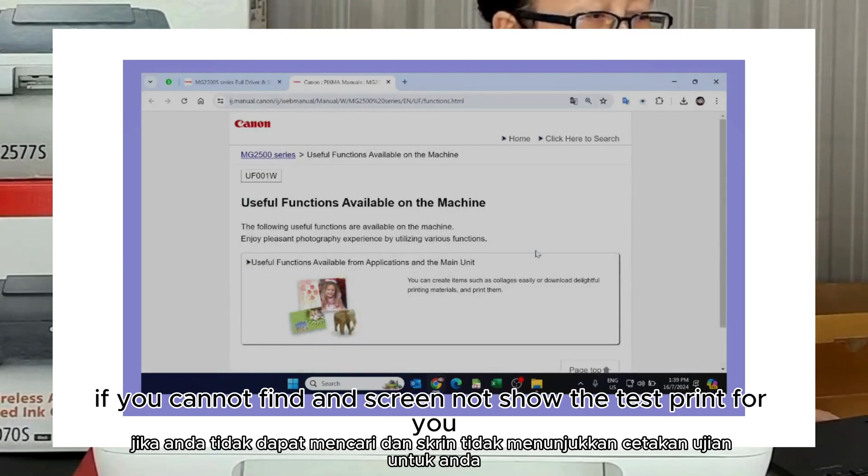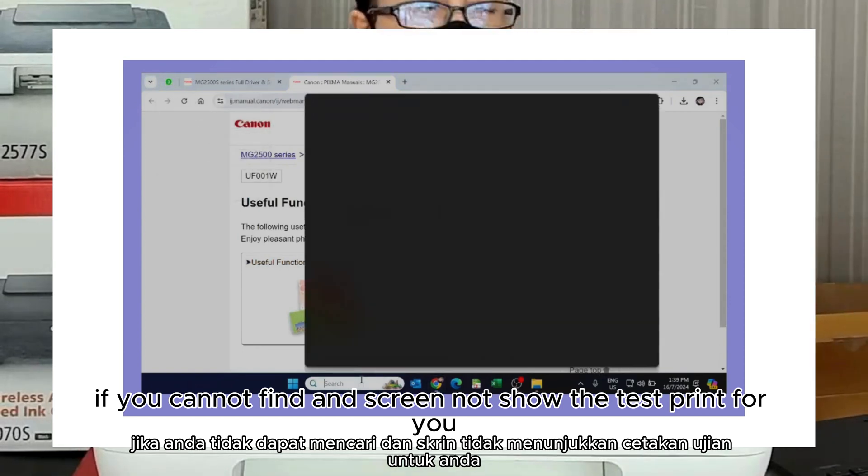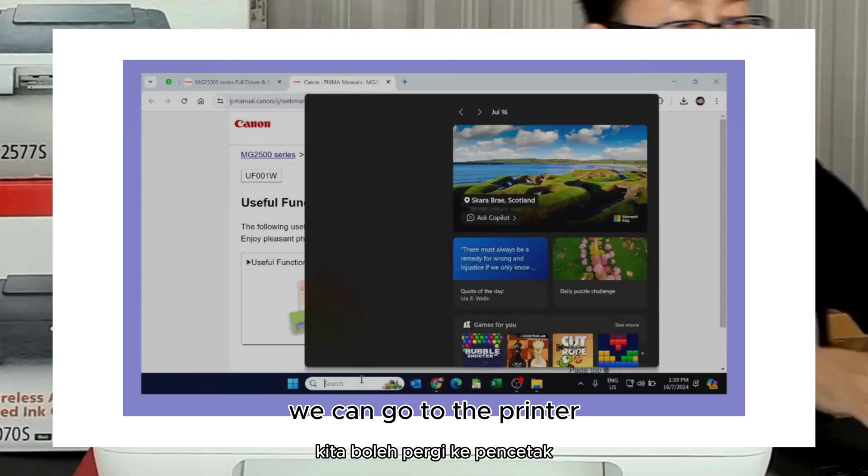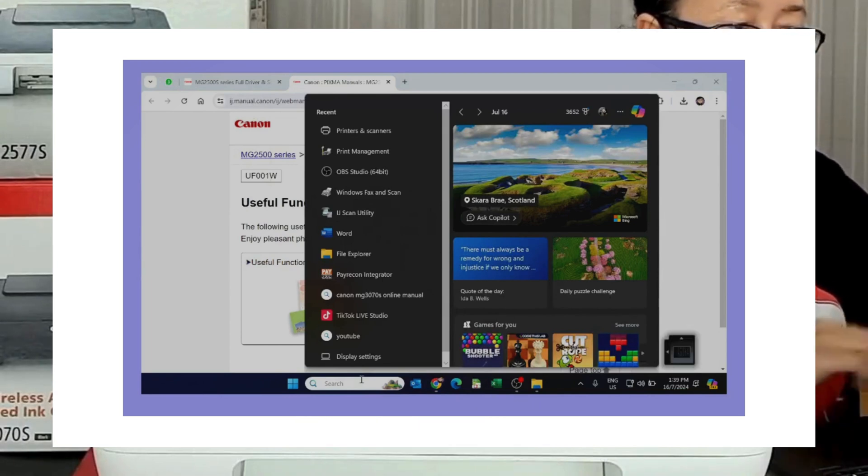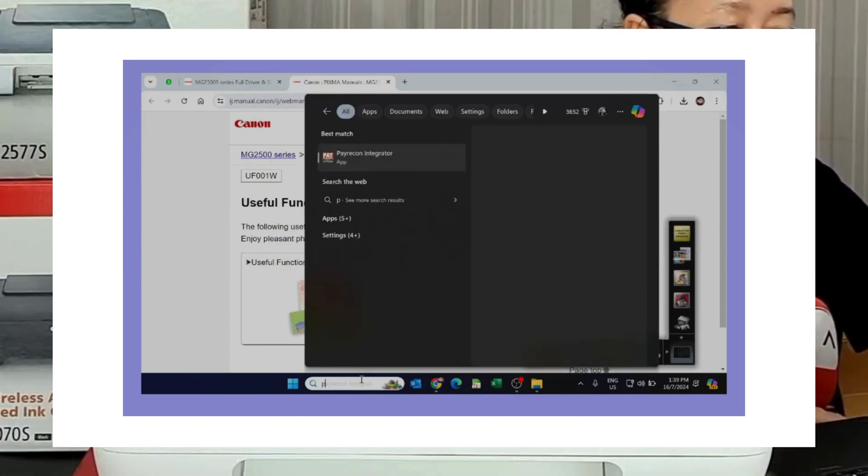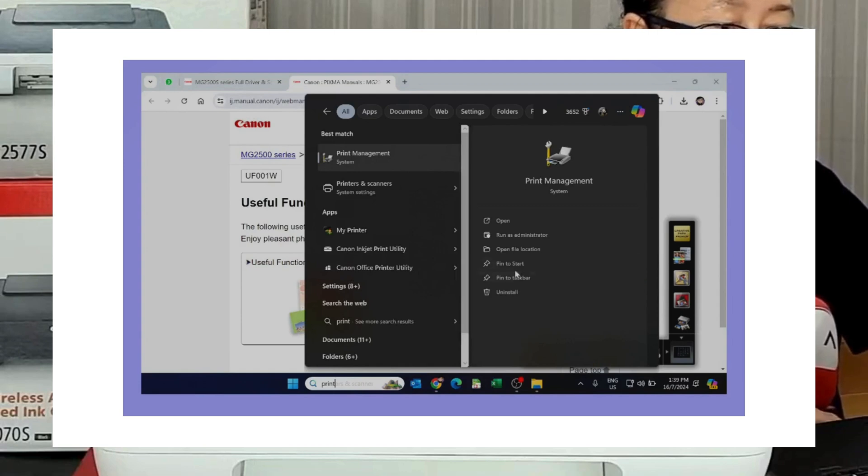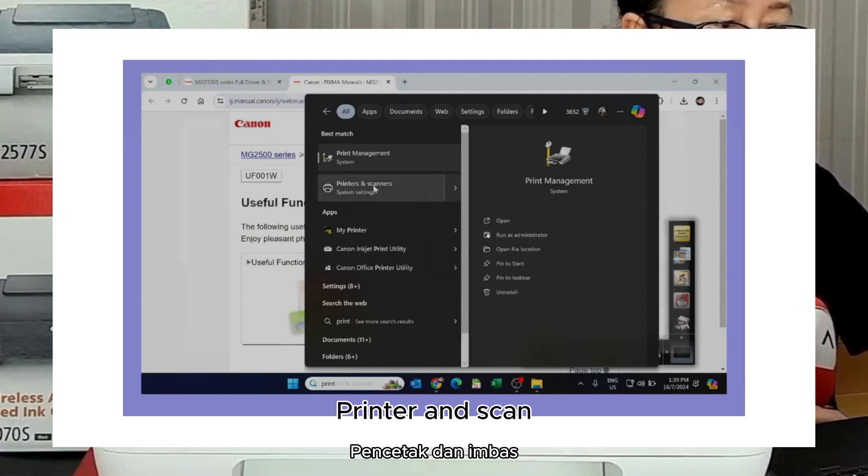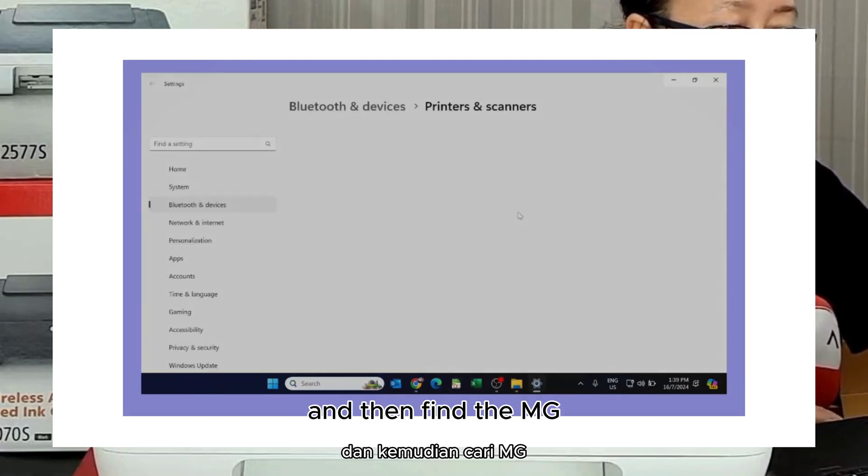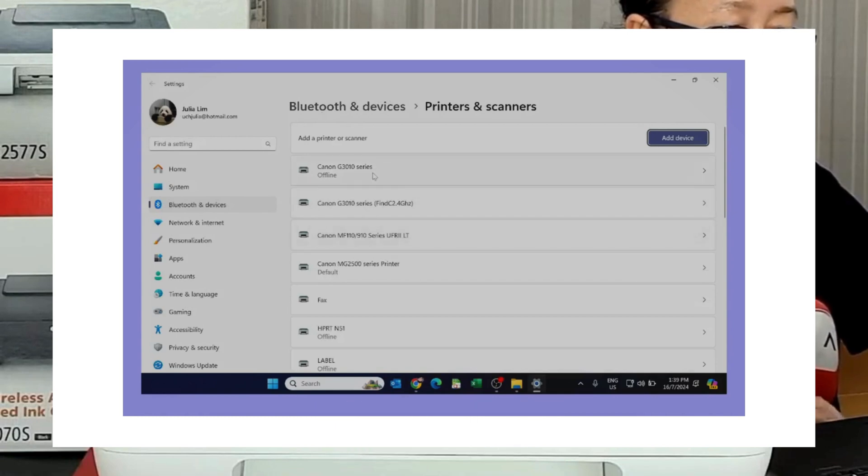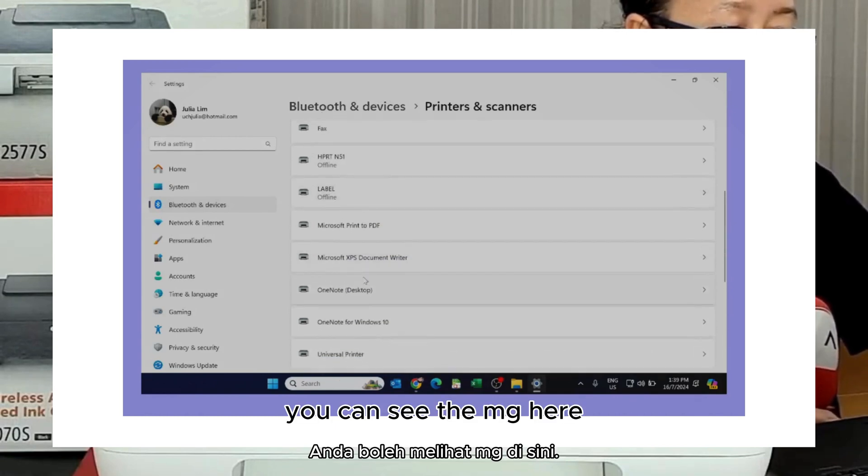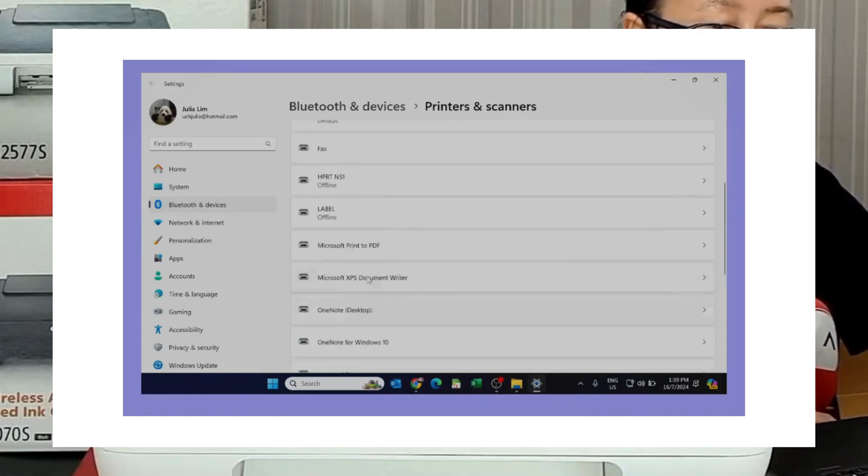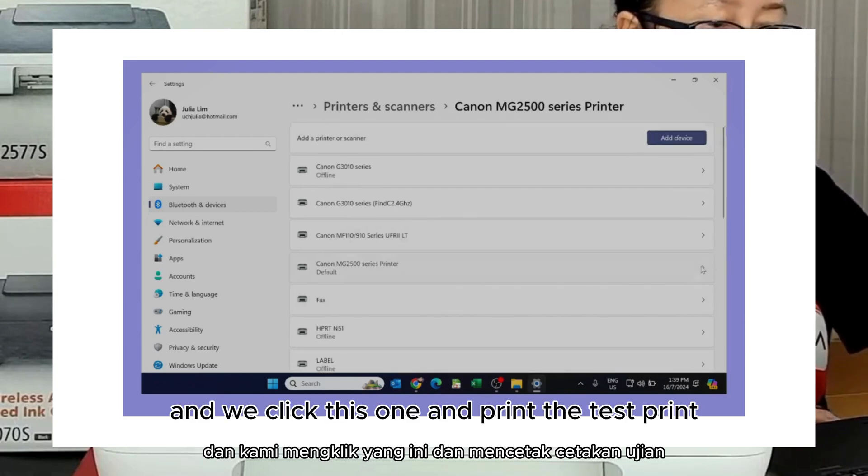If you cannot try they're not show the task pin for you, we can go to the printer. Enter and scan. And then find the MG. You can see the MG here. And we click this one. In the test print.